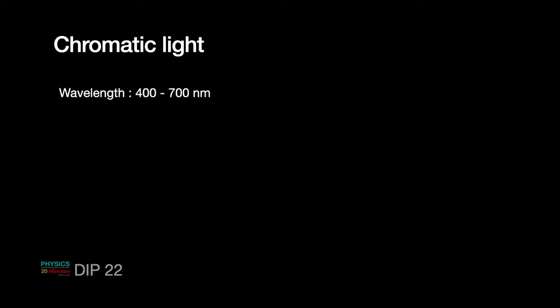Going ahead, chromatic light is light that we are going to talk more. Because, as I said, so far, in all the topics that we have covered, we are only talking about gray levels. That is, achromatic light. Now, we are going to talk about chromatic light. How it is different from the others. And how to deal with it. So, wavelength, as I said, 400 to 700 nanometers. Approximately range. Remember this. It is characterized by three parameters. Radiance. Luminance. And brightness.